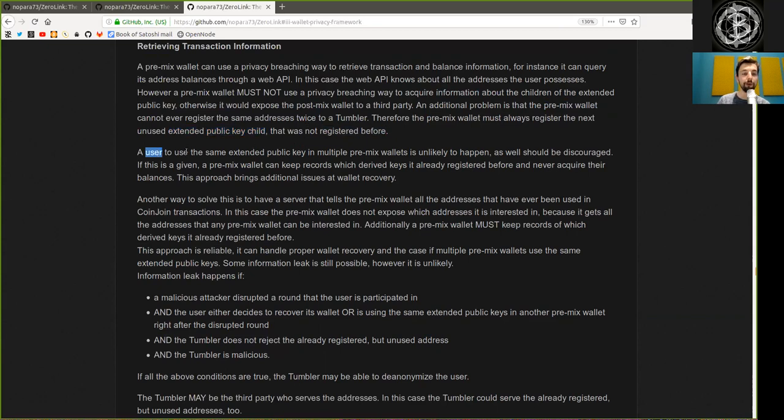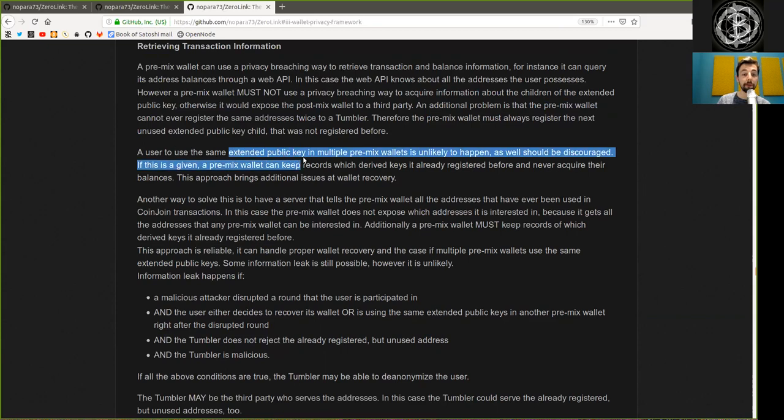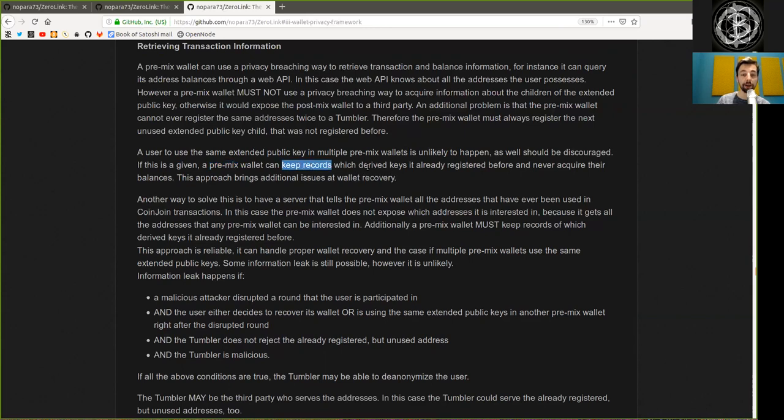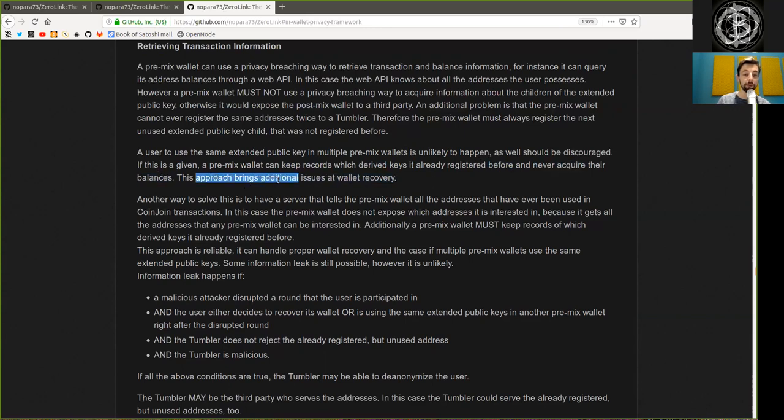A user to use the same extended public key in multiple pre-mix wallets is unlikely to happen, as well as should be discouraged. If this is a given, a pre-mix wallet can keep records which derived keys are already registered before and never acquire their balances. This approach brings additional issues at wallet recovery.